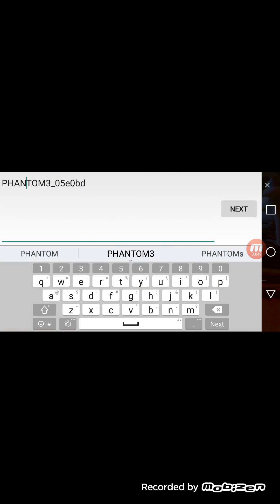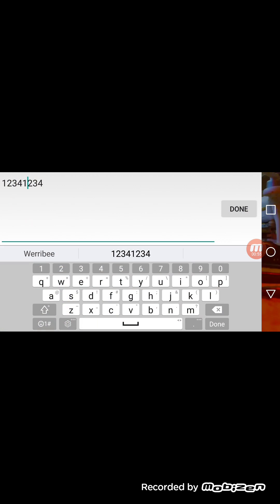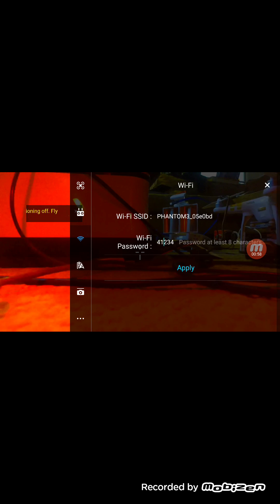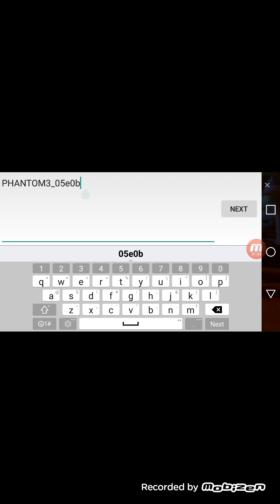You can change the name of your Phantom Wi-Fi and you can change the password, and then you hit apply. I'll take care of it right now I guess.